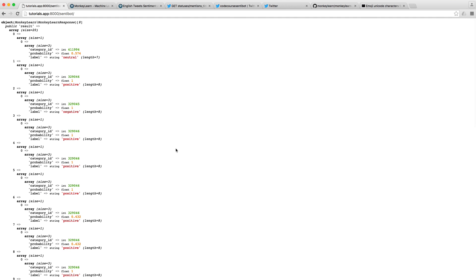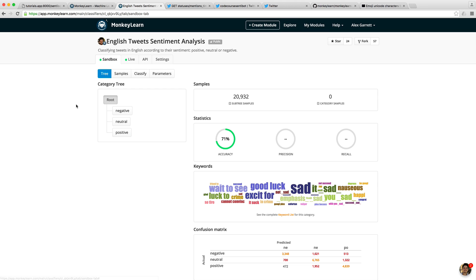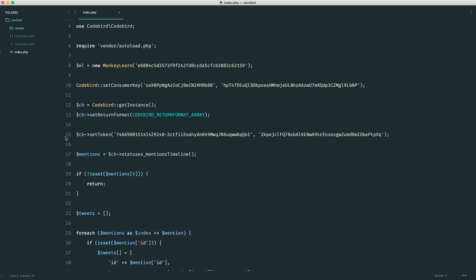One important thing to bear in mind: these labels could potentially change depending on the module that you're actually using. In this case, we know that the labels are negative, neutral, and positive. But if you do use another classifier, these may be different. We're going to be relying on the fact that these are negative, neutral, and positive, so just bear that in mind.